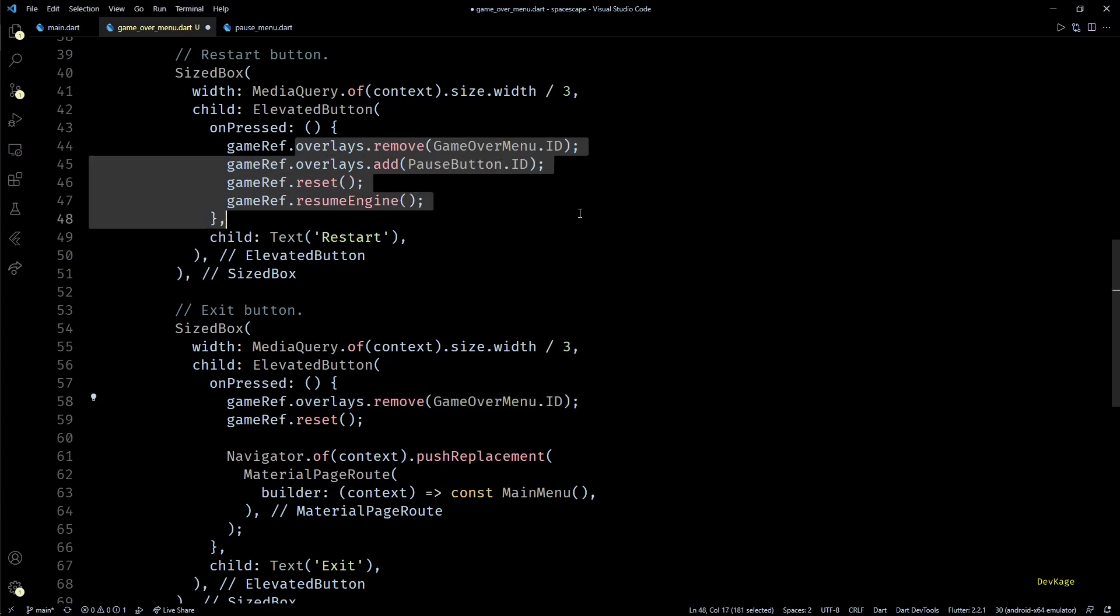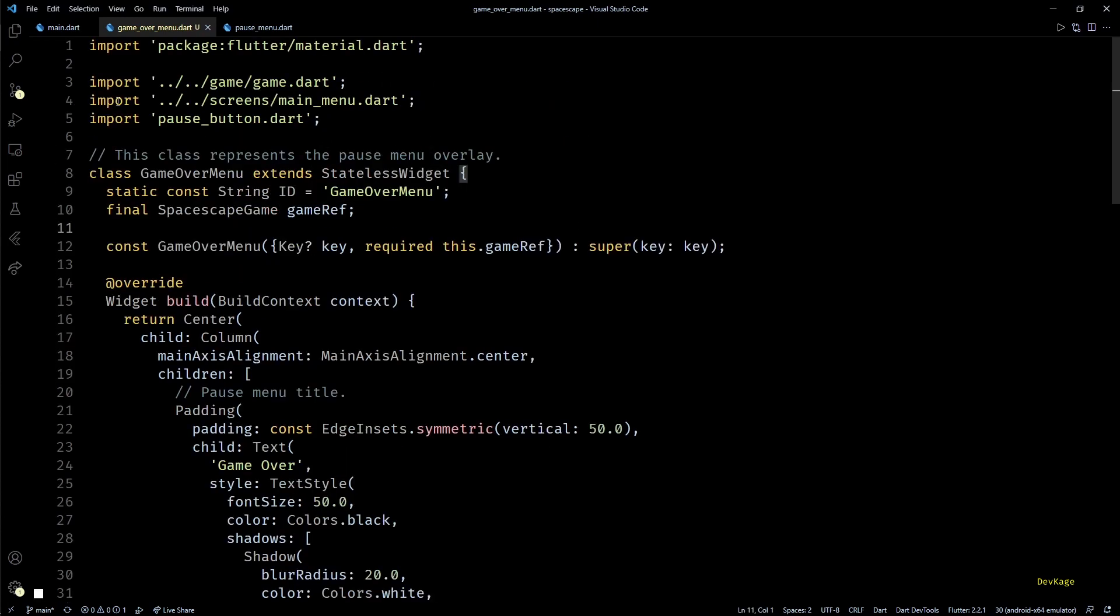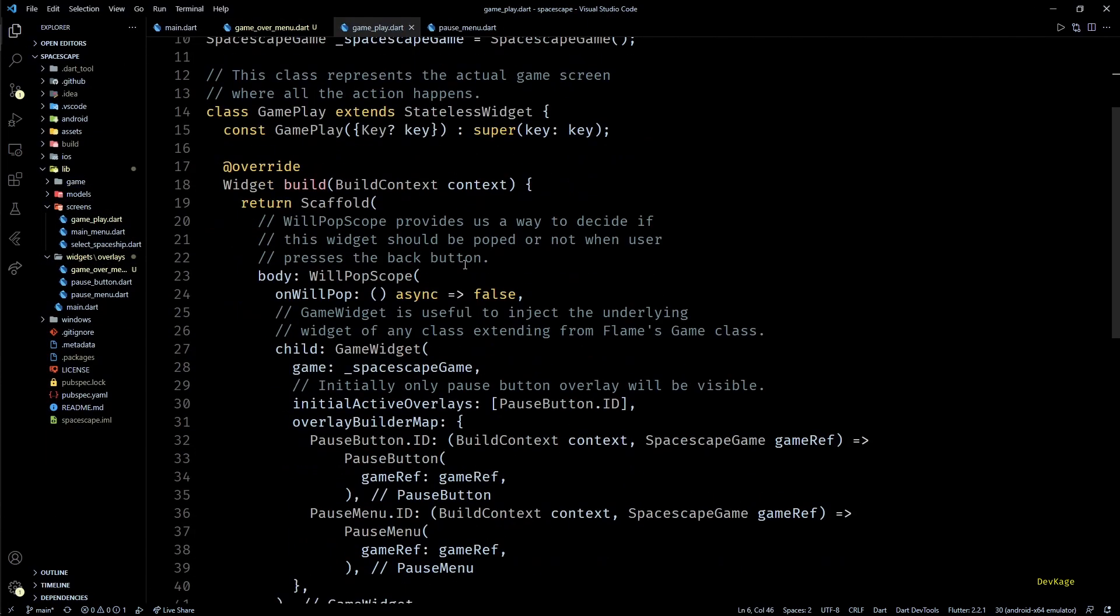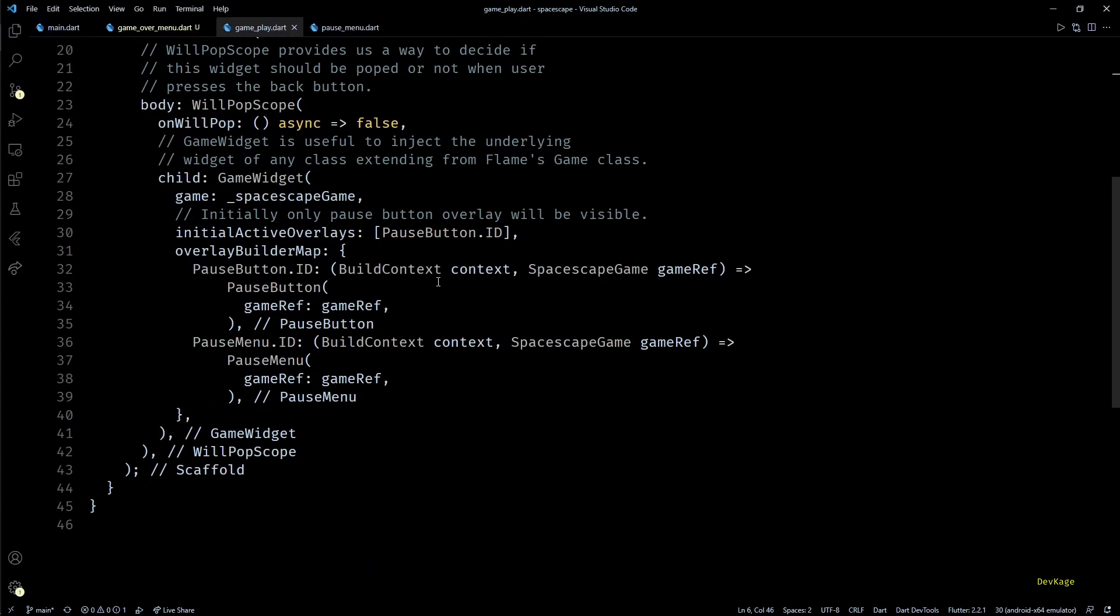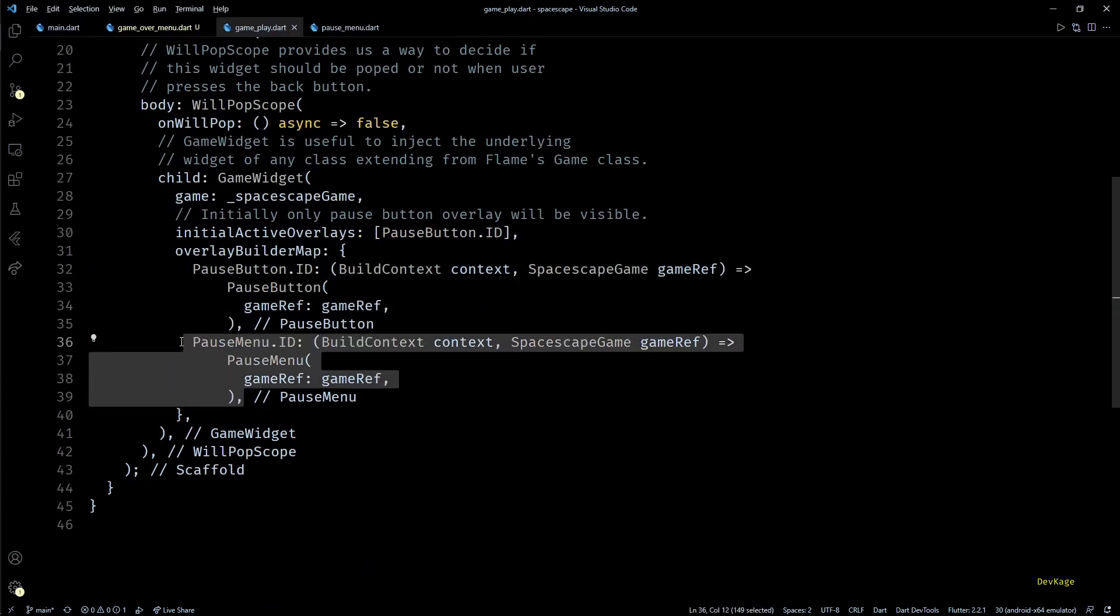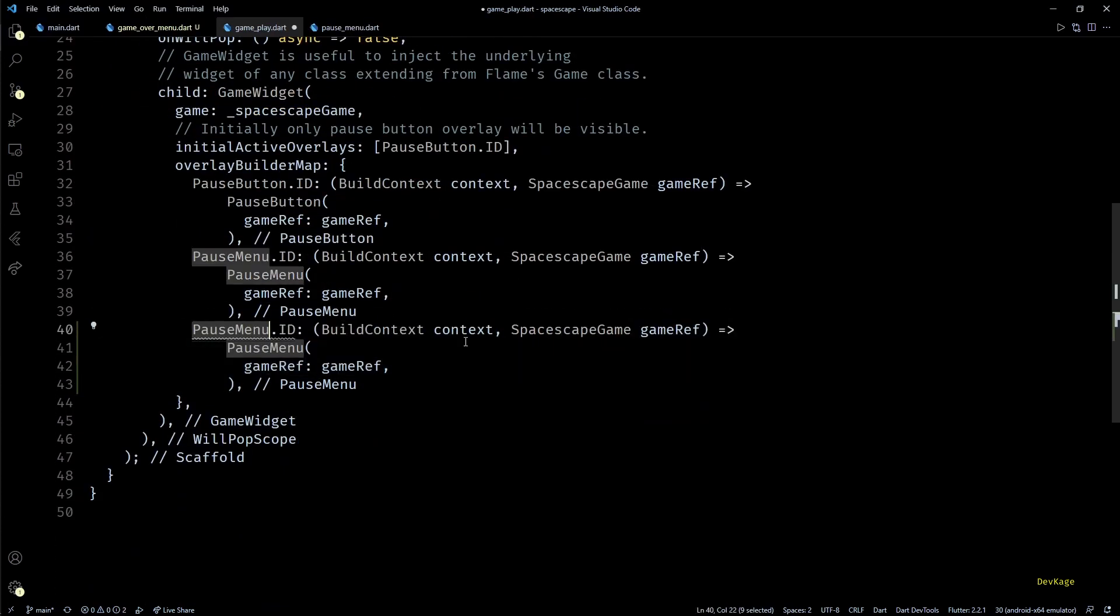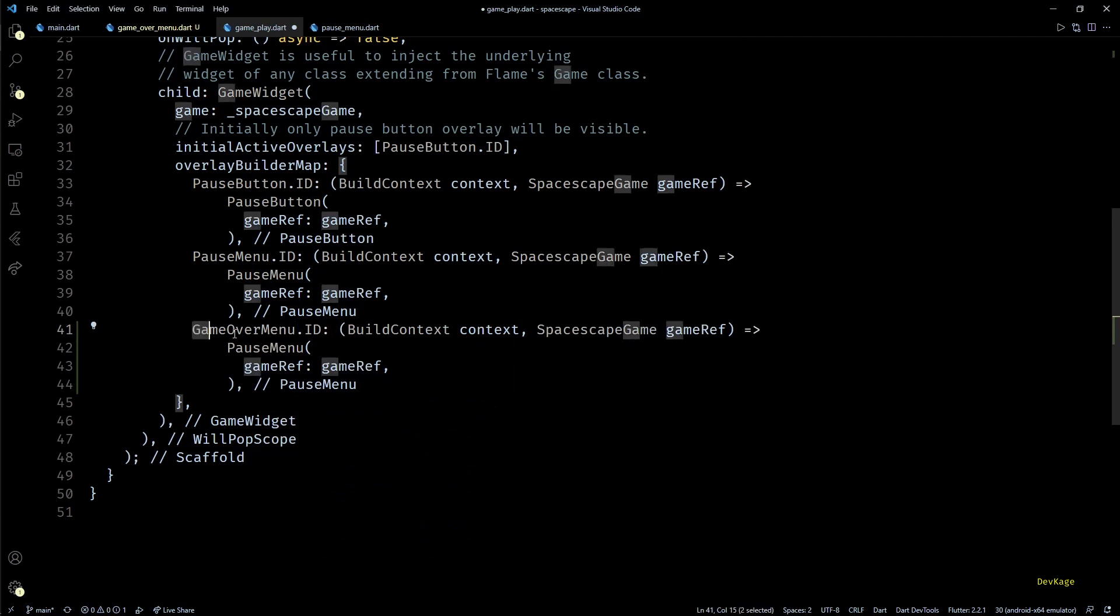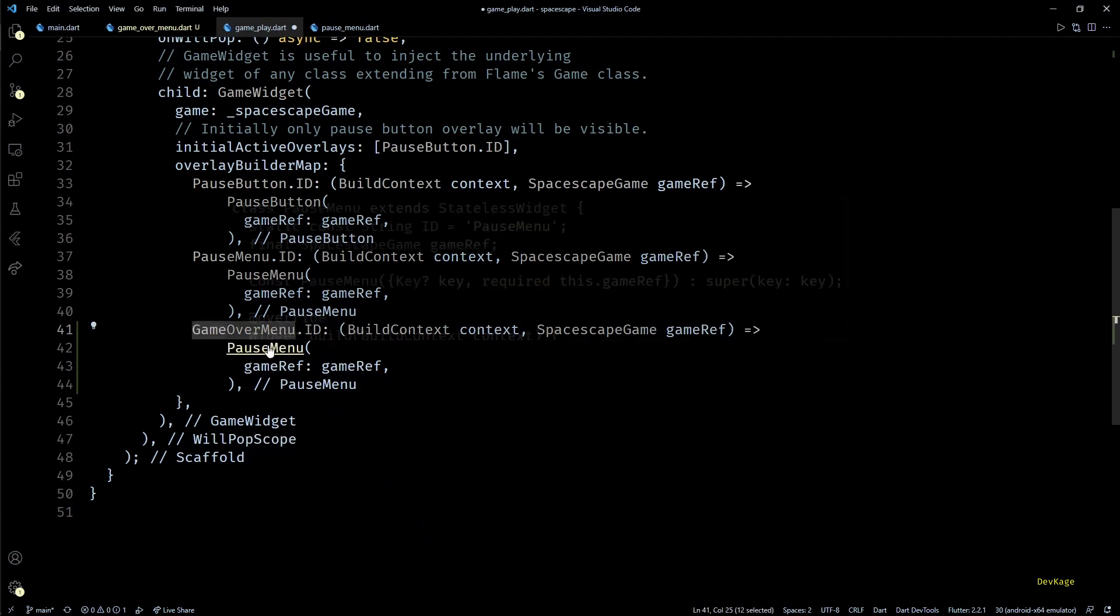I'll just have to replace PauseMenu.id with GameOverMenu.id in overlays.remove method of both these buttons. This completes the definition for game over menu. Now let's go to the gameplay widget and add game over menu to the overlay builder map.